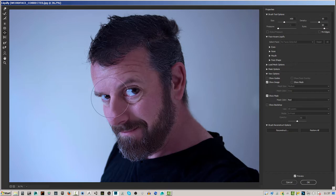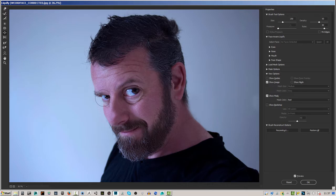Pressing the Alt key will reverse that action. I'm going to bring this brush down, and on this other eye I'm going to press the Alt key and click to make it a bit smaller, so we've got that kind of funny look going on.